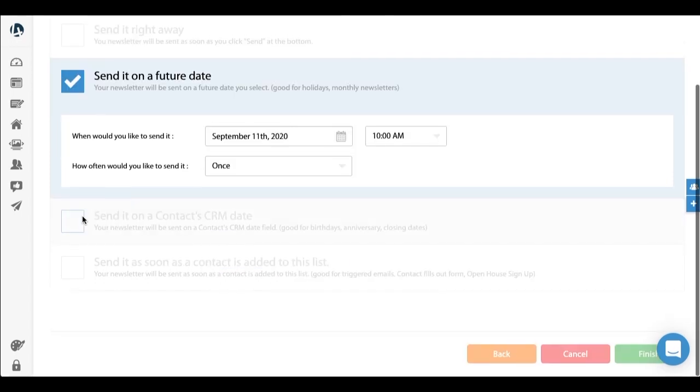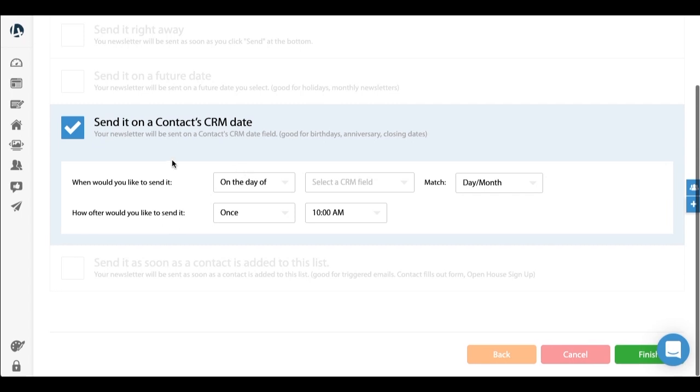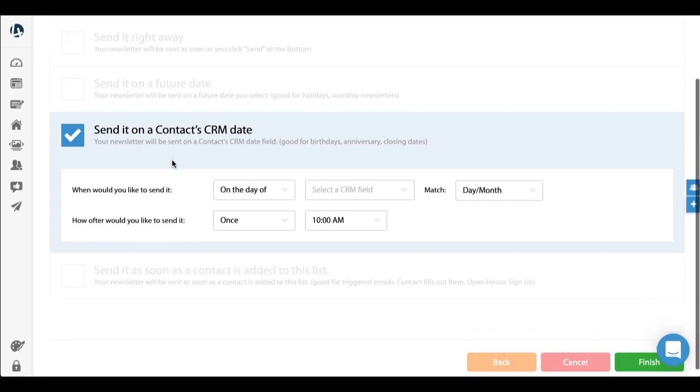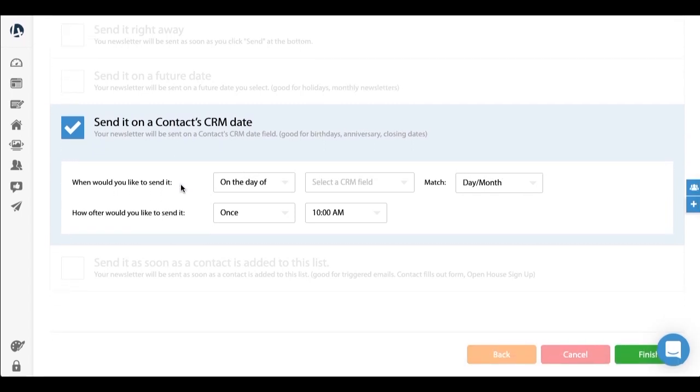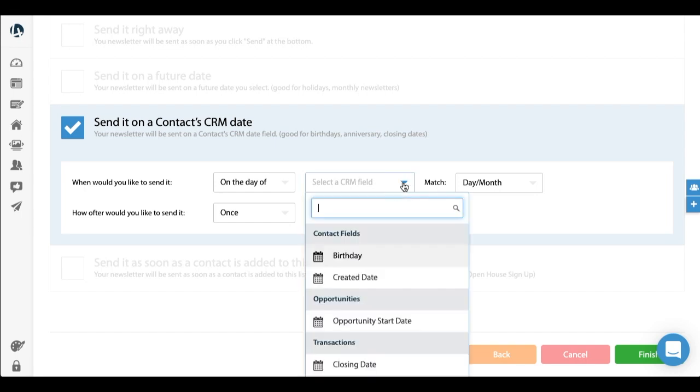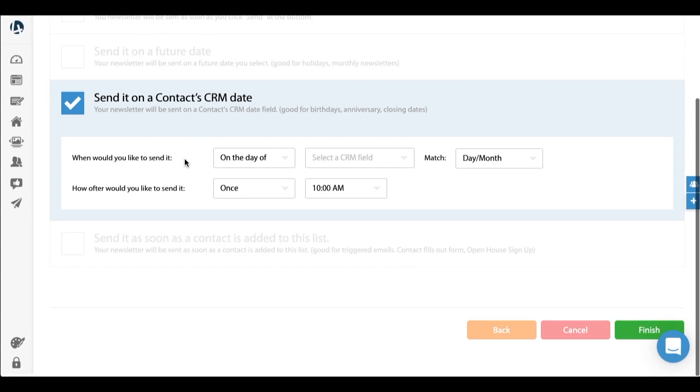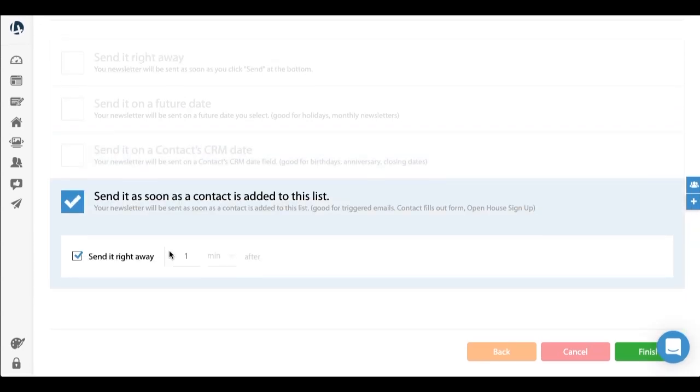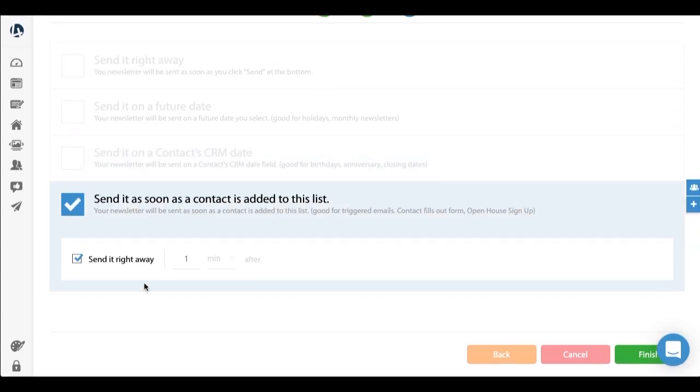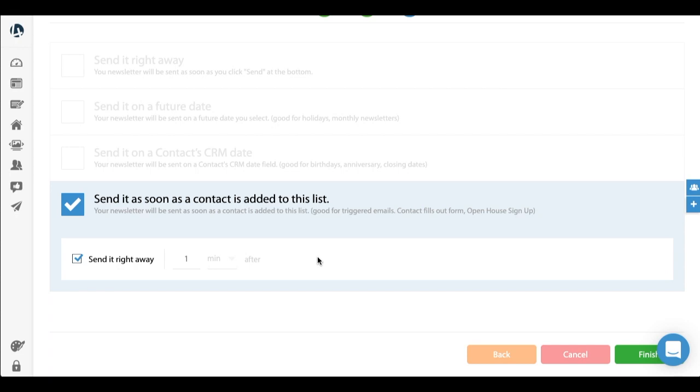Third is send it on a contact CRM date. I'll actually go through an example of this one as well, but this is really great and you can get very creative with this. You can actually use specific dates on a contact CRM field. And third is send it as soon as a contact is added to a list. This one is amazing for when you have, let's say, a pre-construction landing page on your website. If someone fills out a form on your landing page, you can set it up so they'll get an automated email right after they send out that form, with maybe specific information about the condo project. So that's a really, really useful option as well.